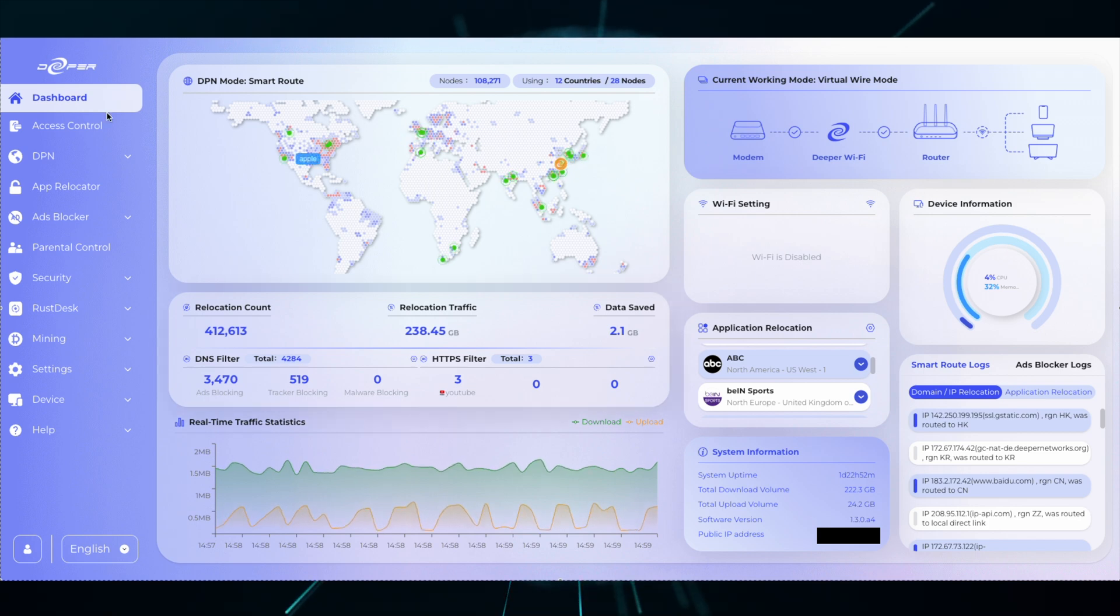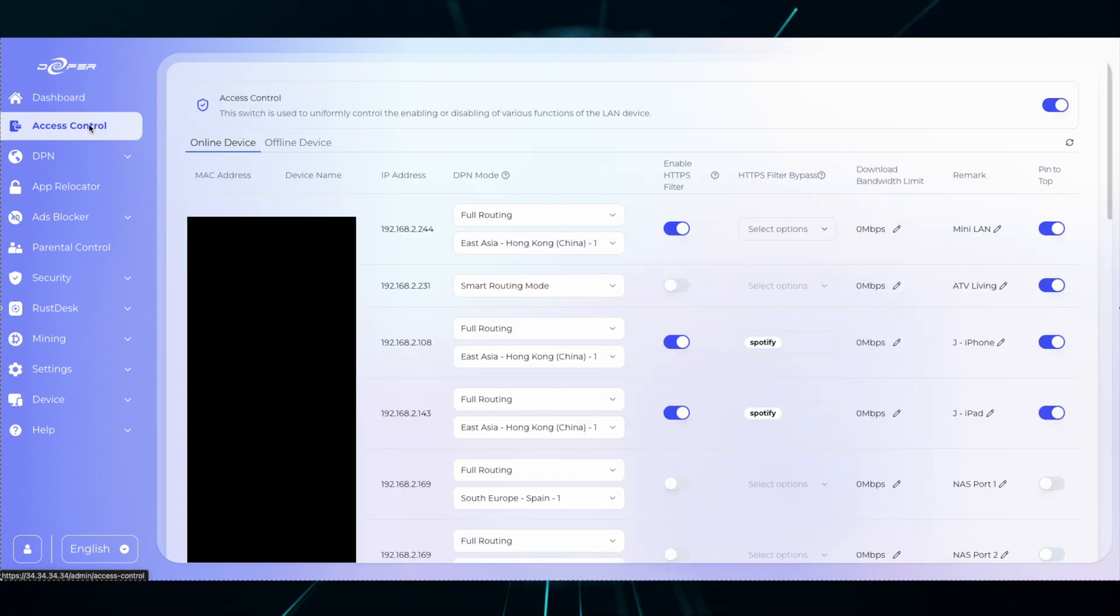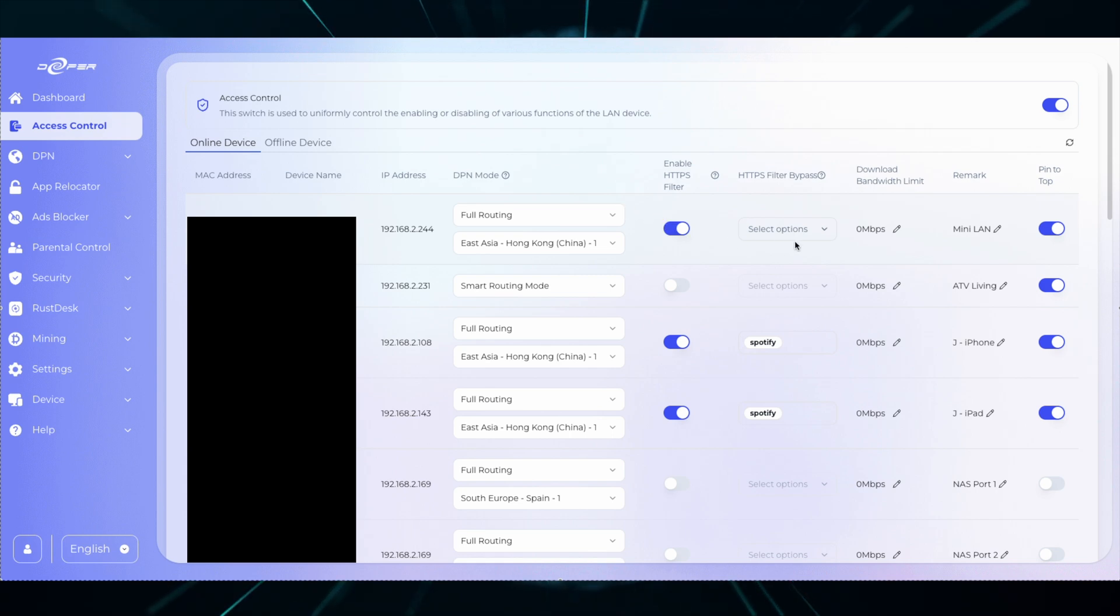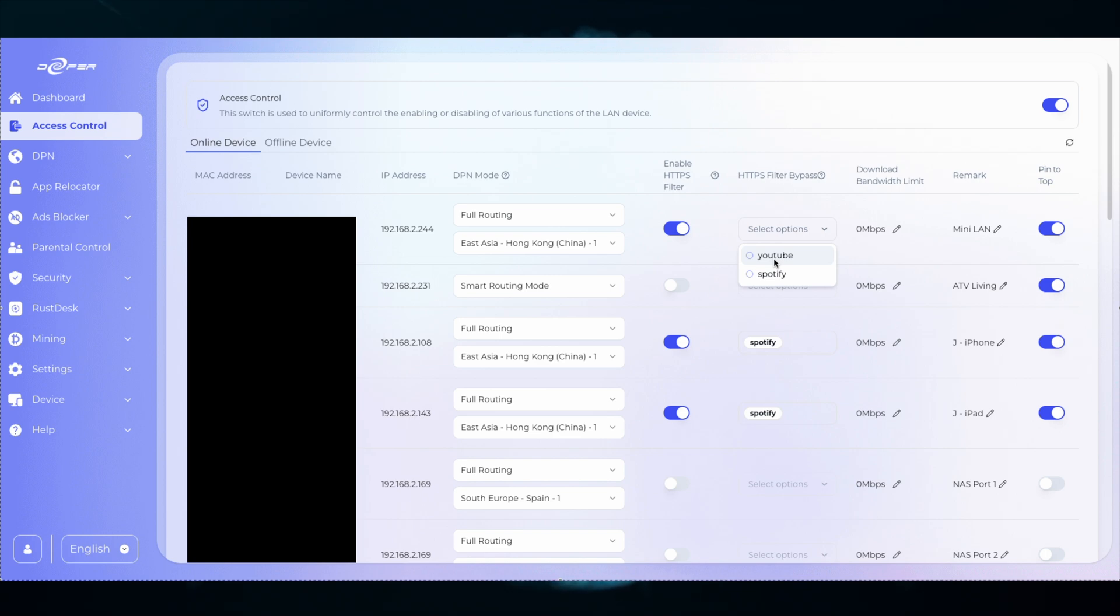Access Control has some additional features. If you enable HTTPS filtering, you can choose to bypass something like YouTube or Spotify. If you have a YouTube Premium subscription, you don't want to use HTTPS filtering, so you can bypass YouTube specifically.